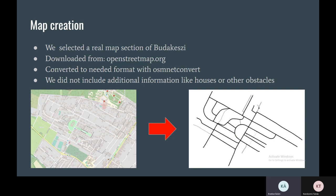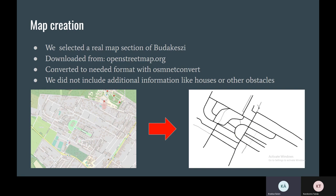We downloaded the map from openstreetmap.org, but we need to convert this file format with the OSM net convert. And we did not include additional information like houses or other obstacles.